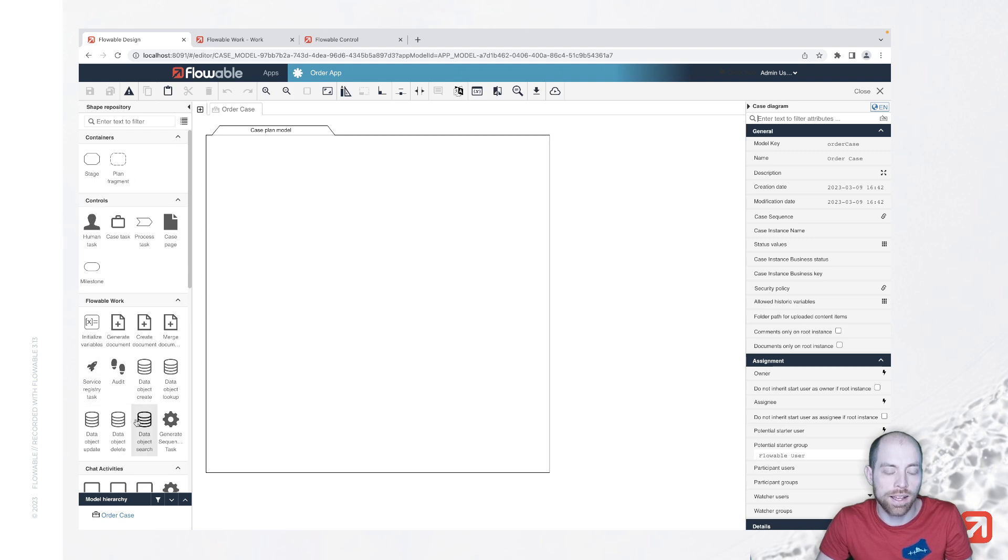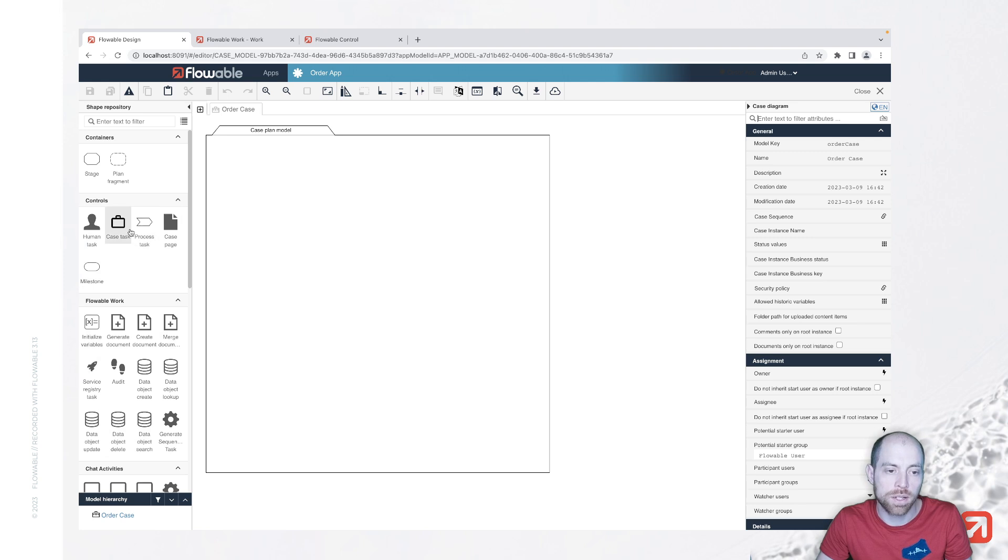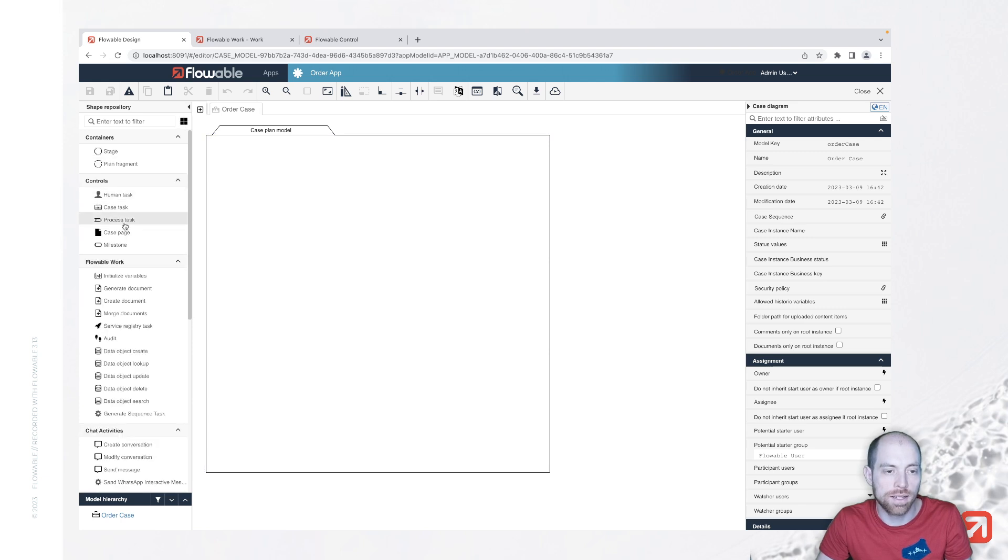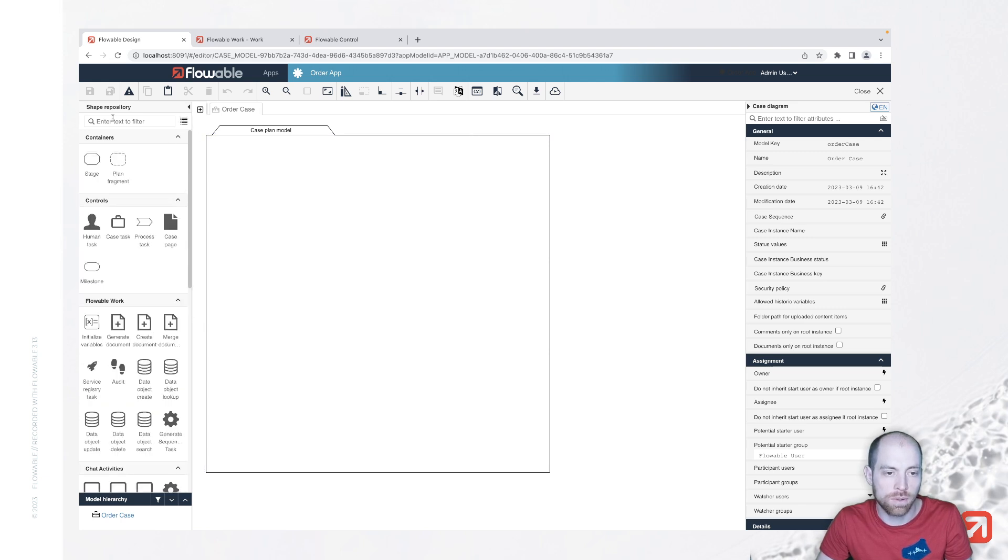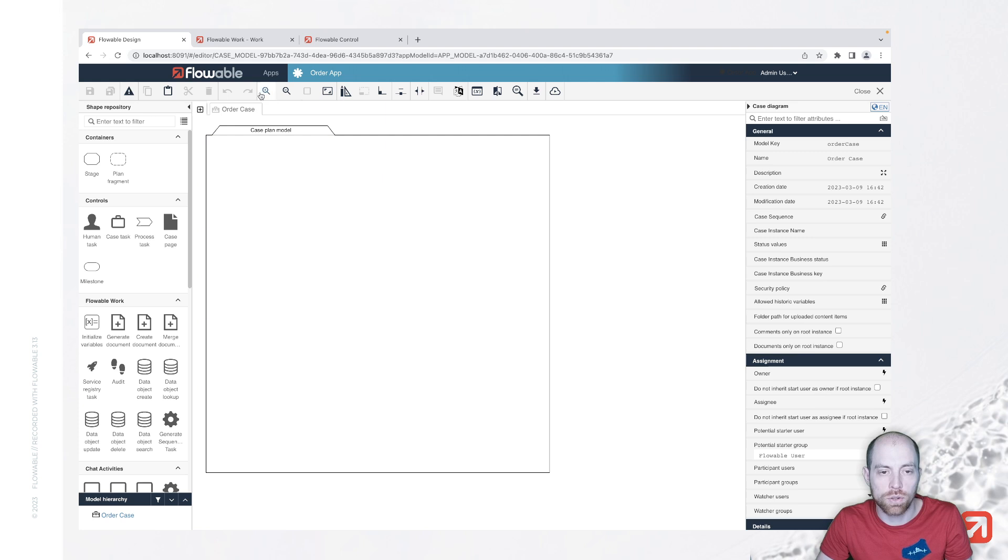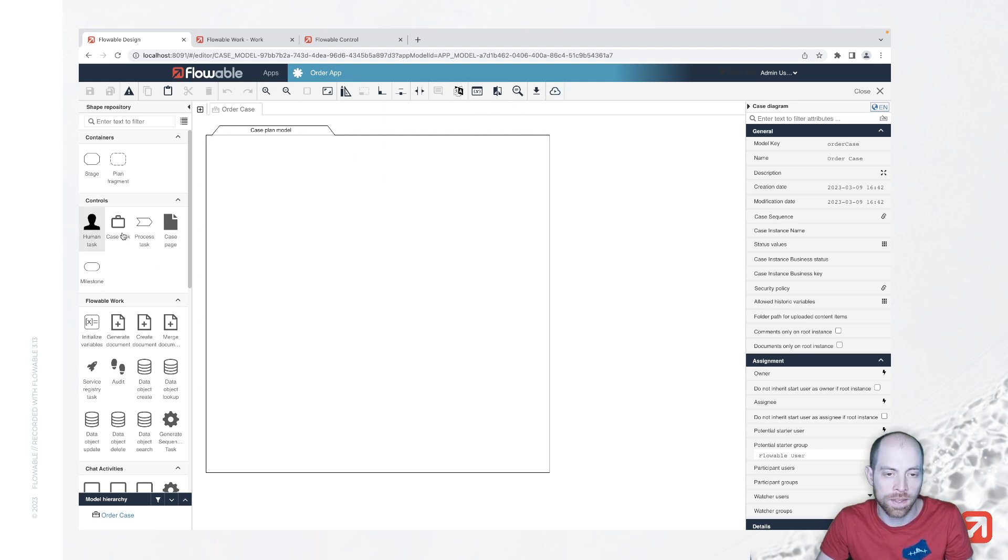On the left, we have different stencils or shapes which we have available to drag and drop into our case plan model. We can switch here between list and icon view. We can also filter over here. And then on the right, we have the properties for the current selected element. At the top, we have a toolbar for copy and paste, save, and so on.